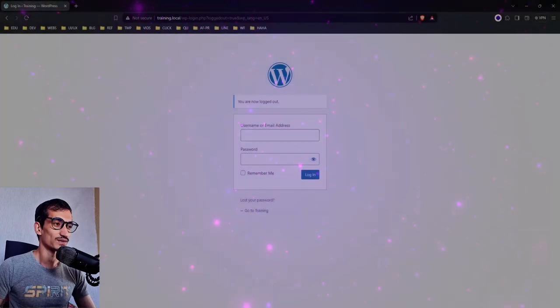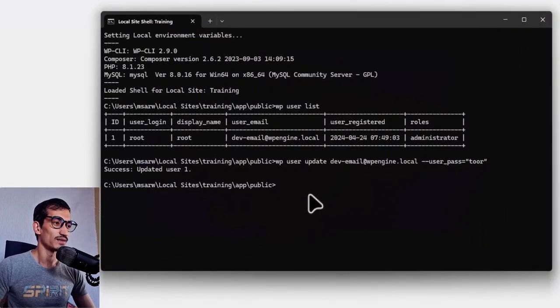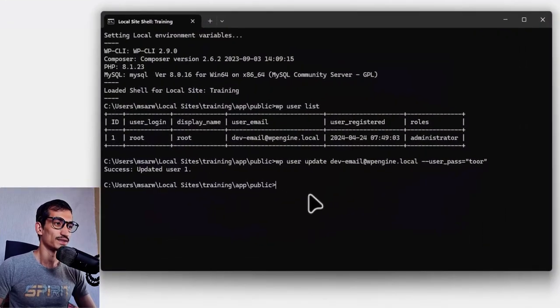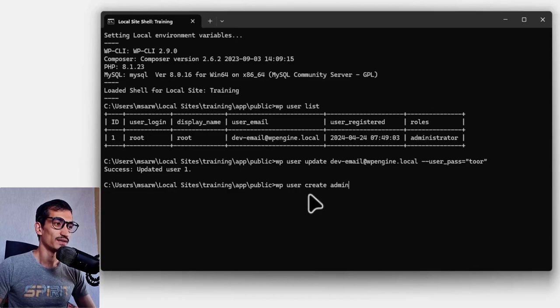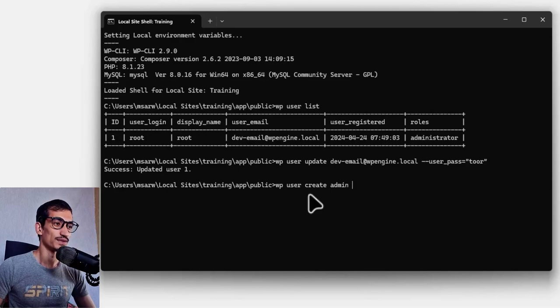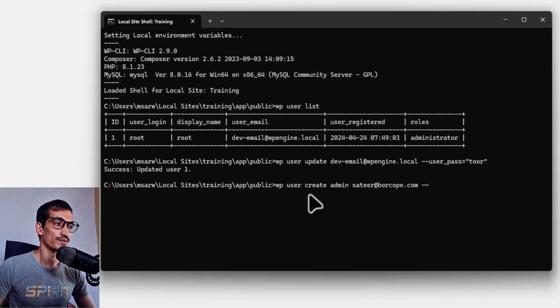Let's back to the Site Shell and type this command: wp-user create admin, make sure this username is not available, and your email, and set a role double hyphen role equals administrator...